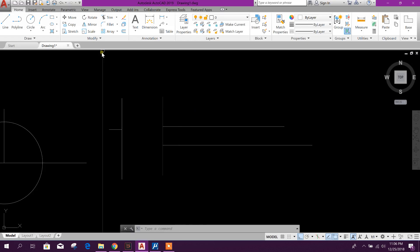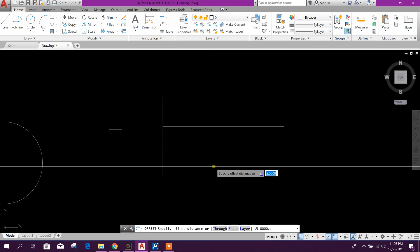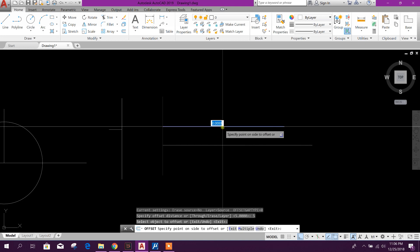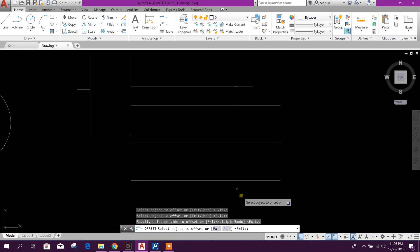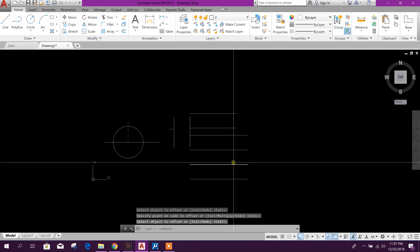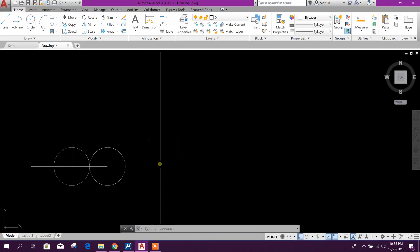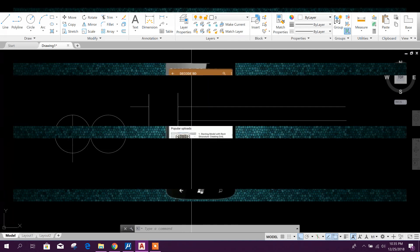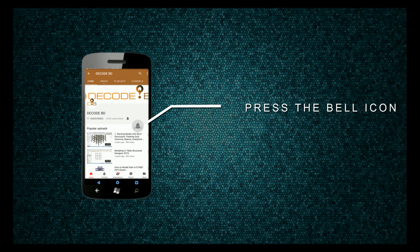In AutoCAD, go to the offset command, click on it, then press the value you want - for example 4 or 5 - and press Enter. Click on the element you want to offset, then press Enter. In this way we can create offset in both AutoCAD and MicroStation. Thanks for watching, stay tuned for more tutorials. Press the bell icon on the YouTube app and never miss another update.